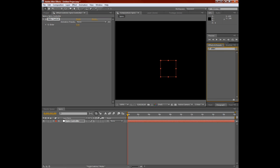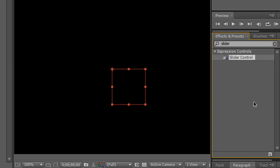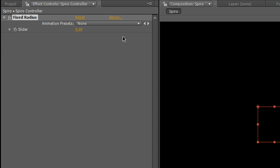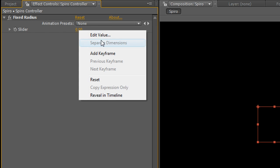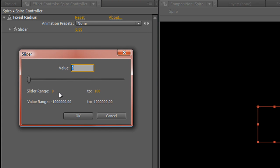So in your Effects Control panel, you can either go up to Effect, Expression Controls, Slider Control, which I'll put one in there. Or if you go to your Effects and Presets panel over here, you can just type in Slider. And you can just drag and drop. Now click on your new slider control, and hit Enter to rename.